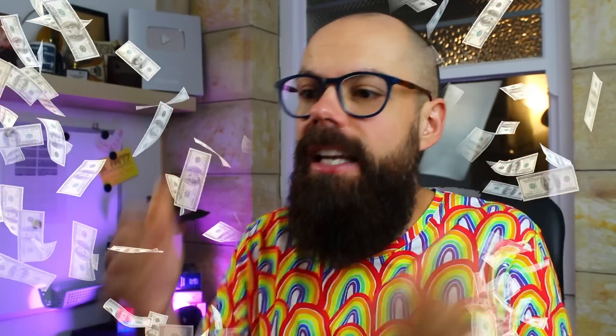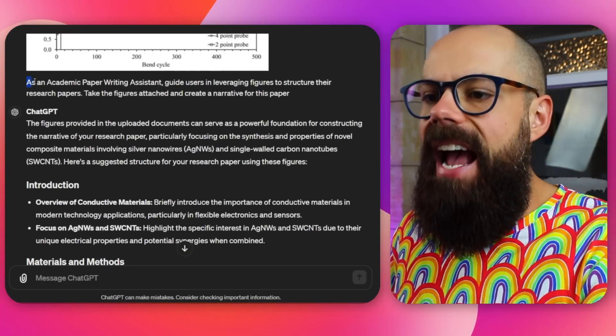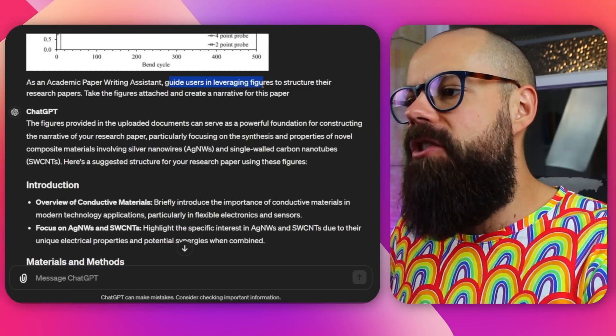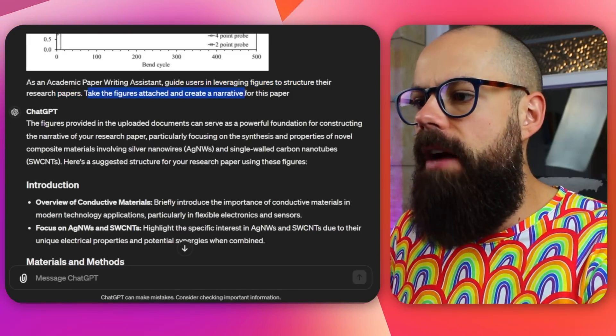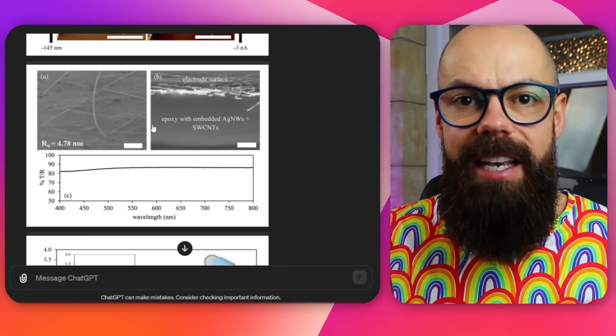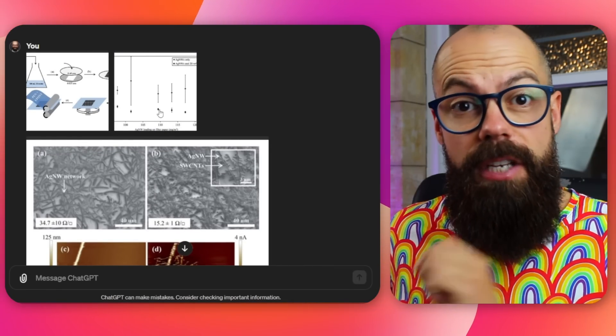The next one is particularly powerful. I uploaded five figures in ChatGPT-4 and used this prompt: as an academic paper writing assistant, guide users leveraging figures to create structure in their research paper. Take the figures attached and create a narrative for this paper. It extracts all the information from inside those figures and suggests a potential narrative. If you don't know whether you've got a complete narrative for a peer-reviewed paper, put the figures into something like ChatGPT Vision and it will tell you whether you've got a complete story.